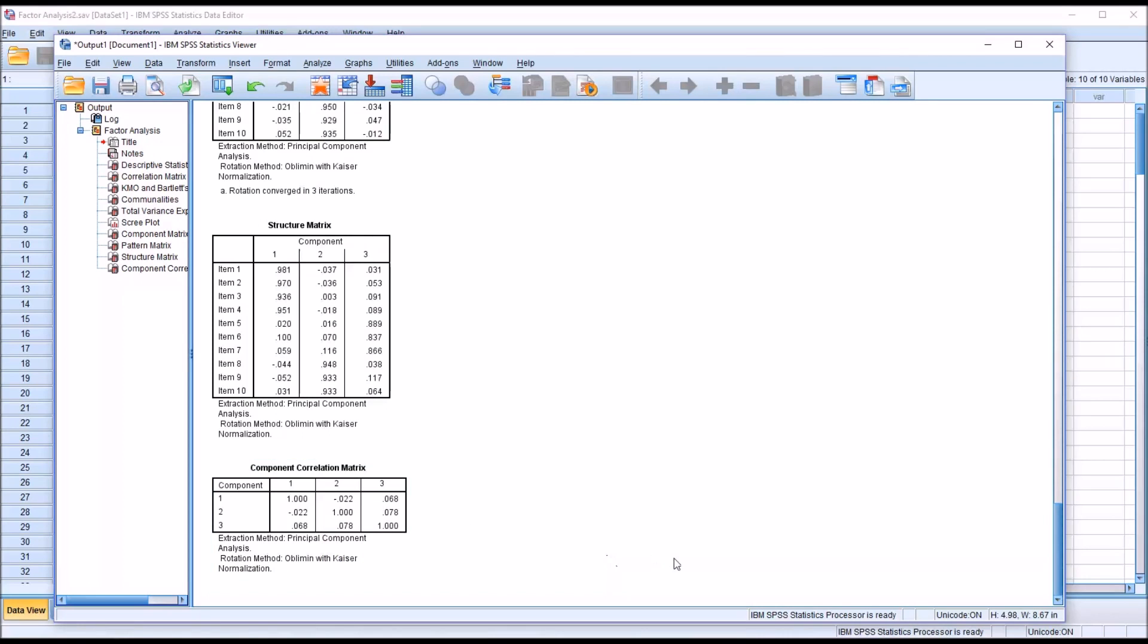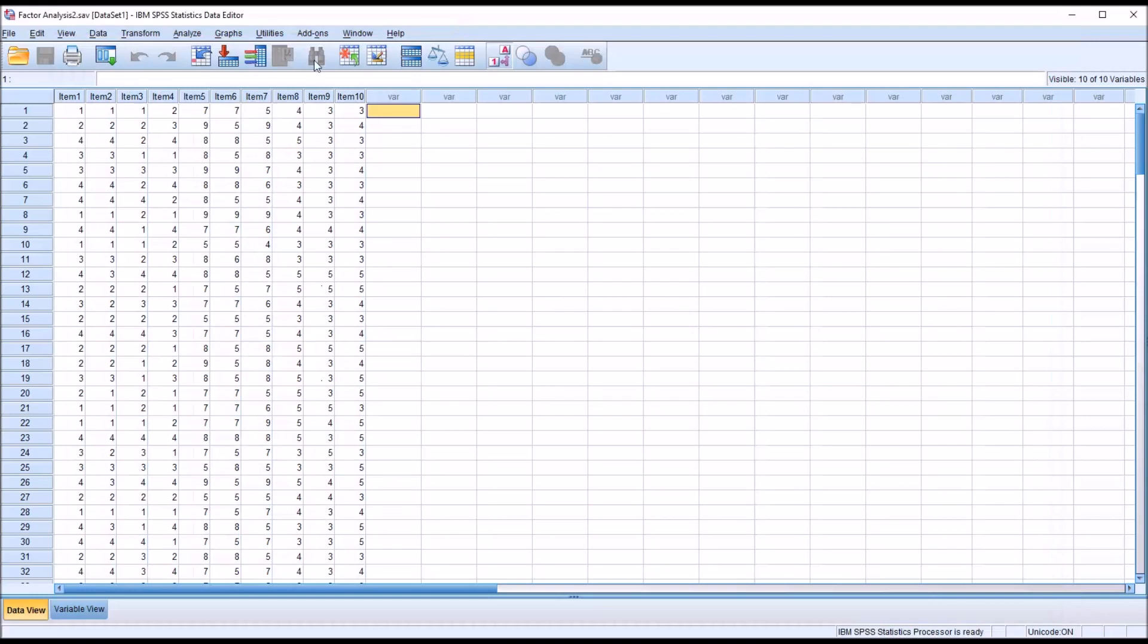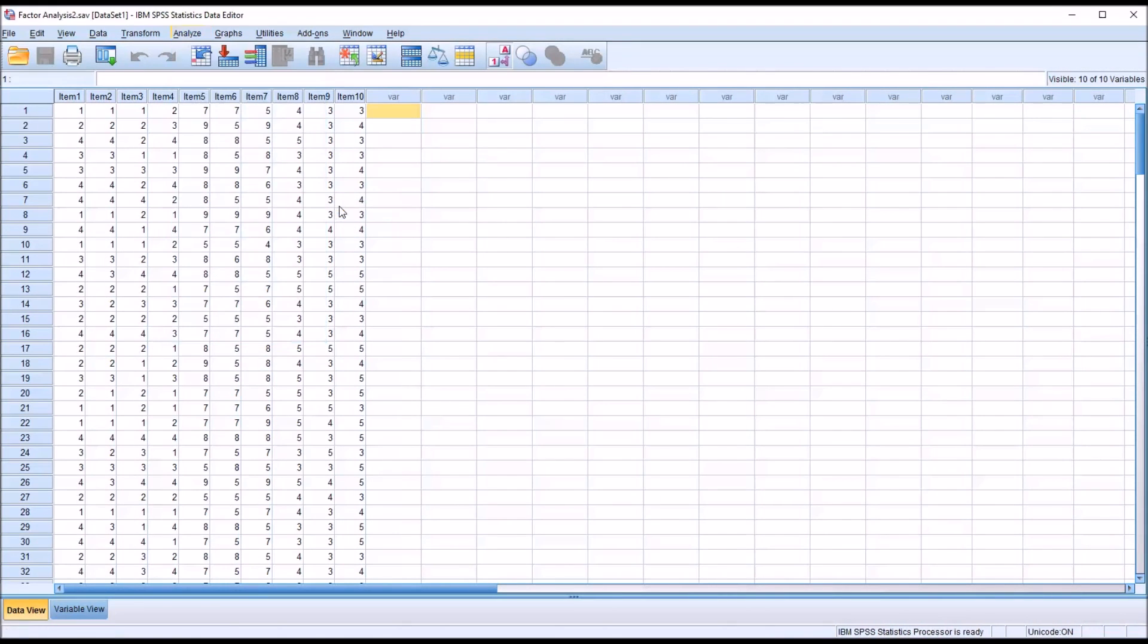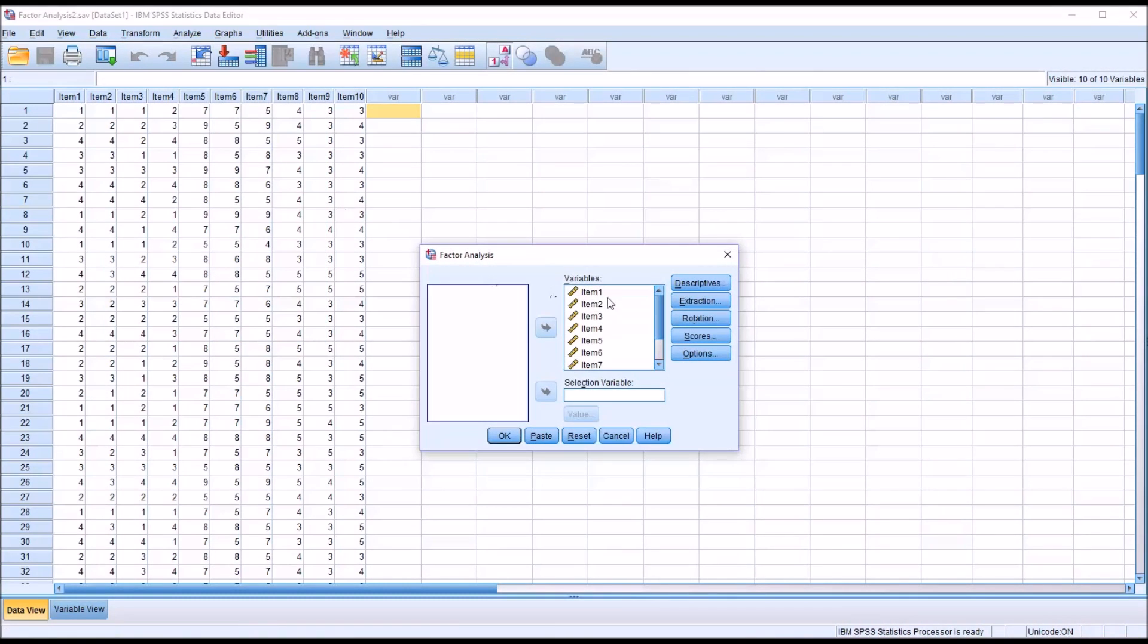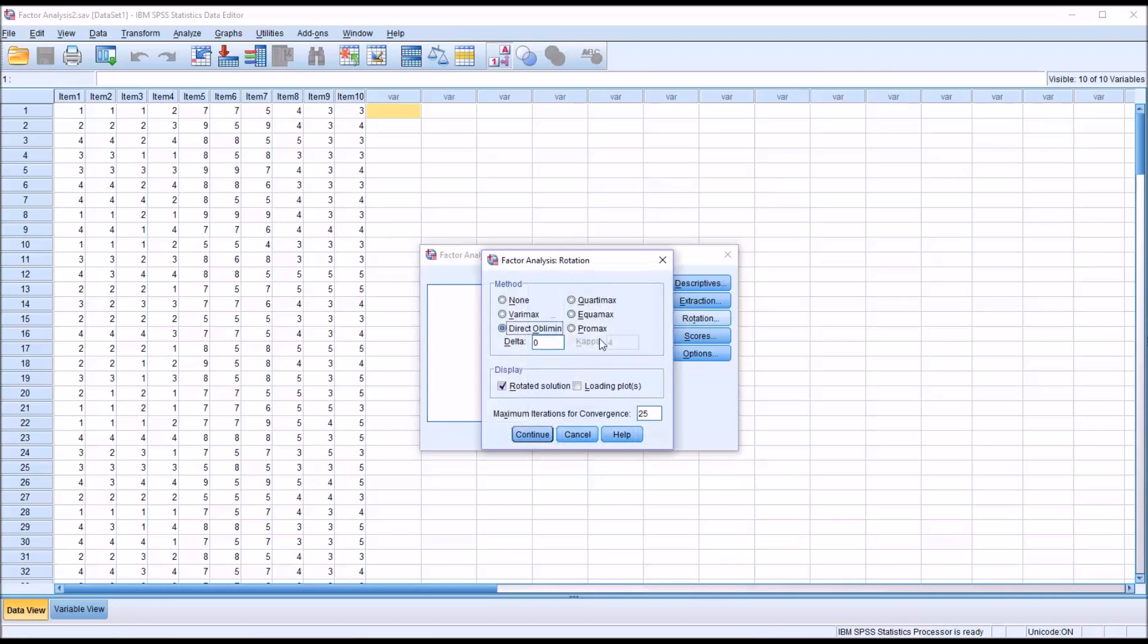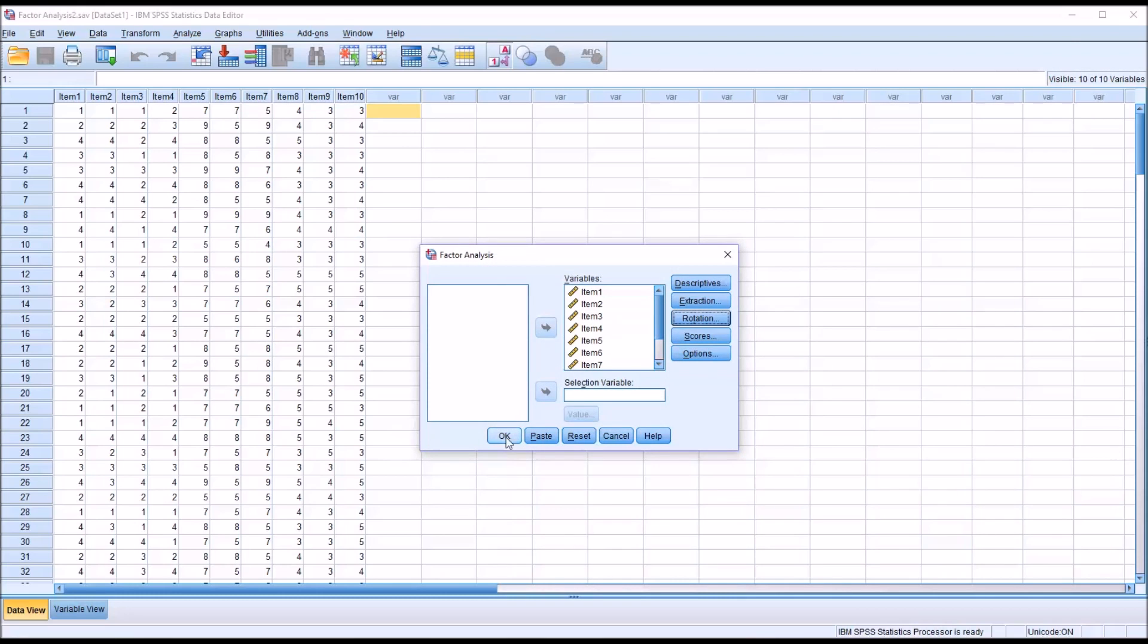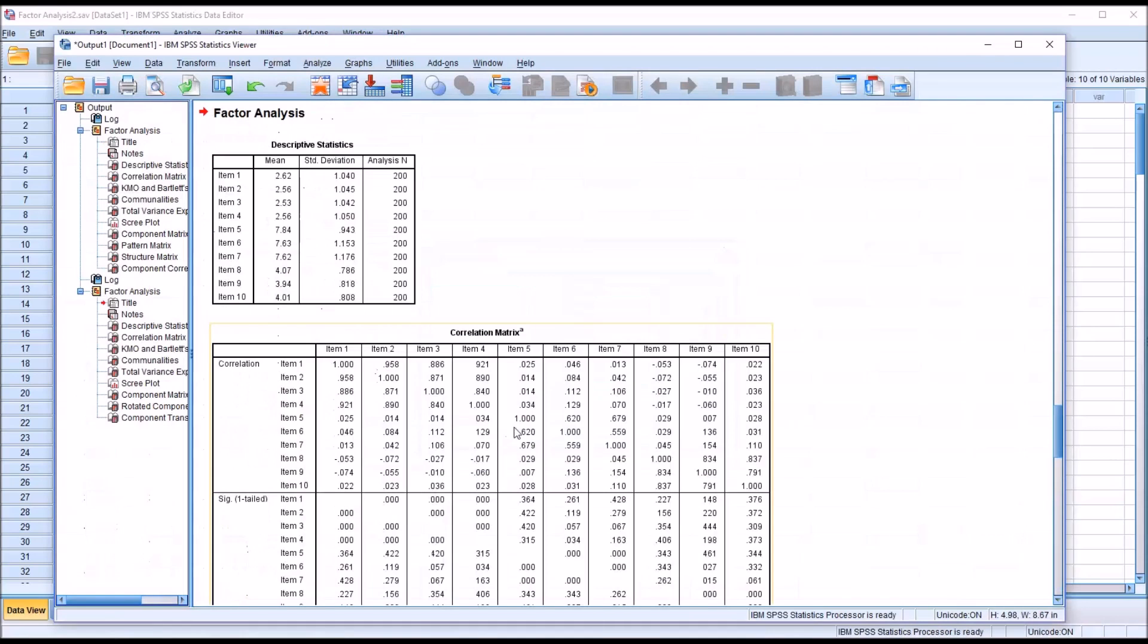So in this case, I'm going to go back to Analyze, Dimension Reduction, factor, and I'm going to change the rotation to Varimax. If it was greater than 0.32, if any of those values, if the absolute value was greater than 0.32, I would stick with Direct Oblimin or Promax. But in this case, I'm going to move to Varimax, and click continue, and then click OK.